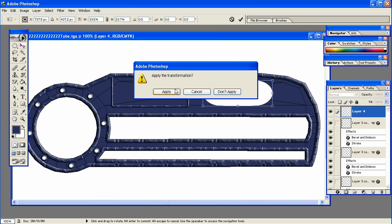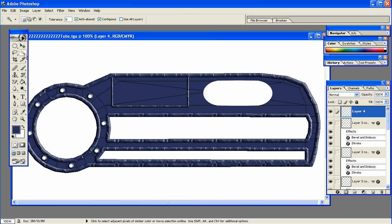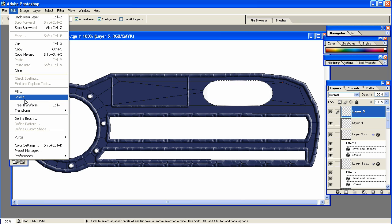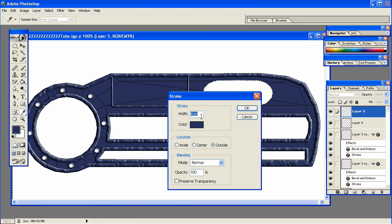Now, on that layer, get your magic wand tool and select around it, so that you have the dotted line around the whole oval shape. Add a new layer, and on that new layer, go to Edit, Stroke, Pixels. I'm going to change it to 5, and select Inside.